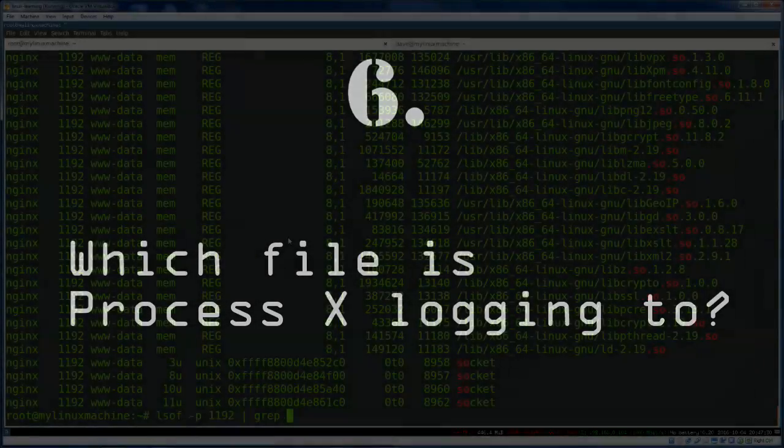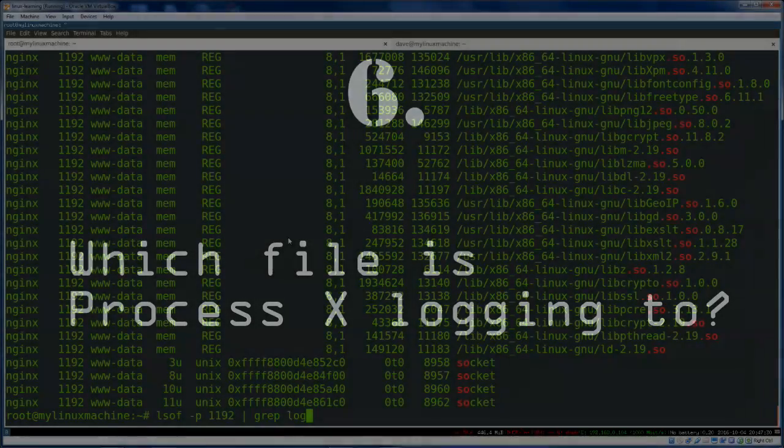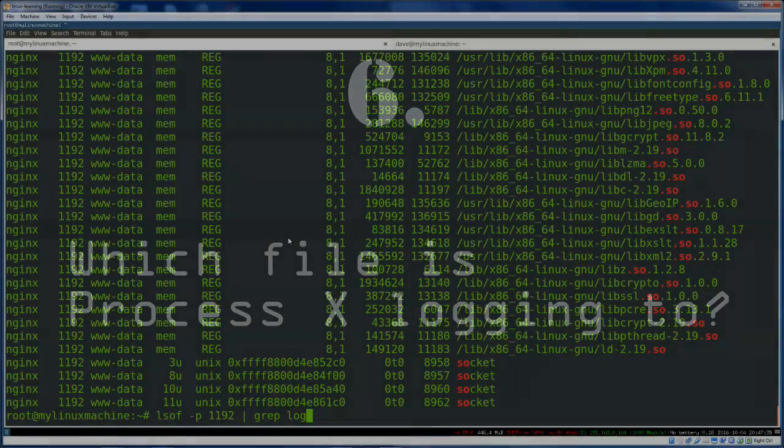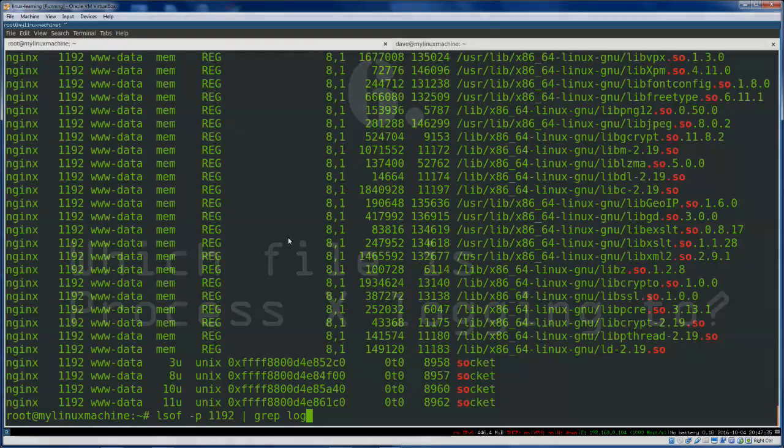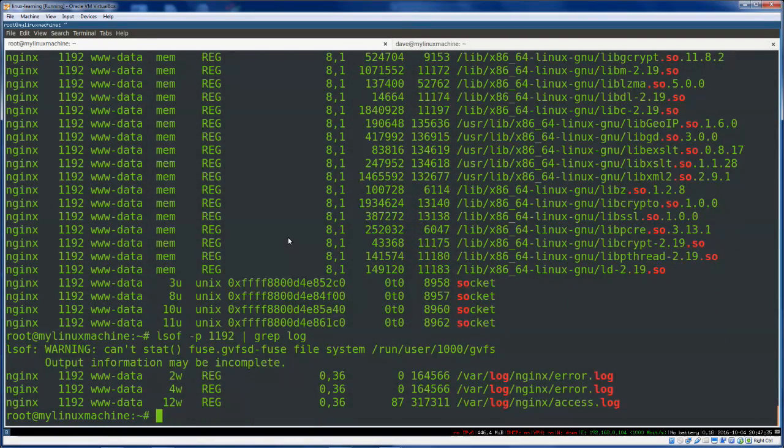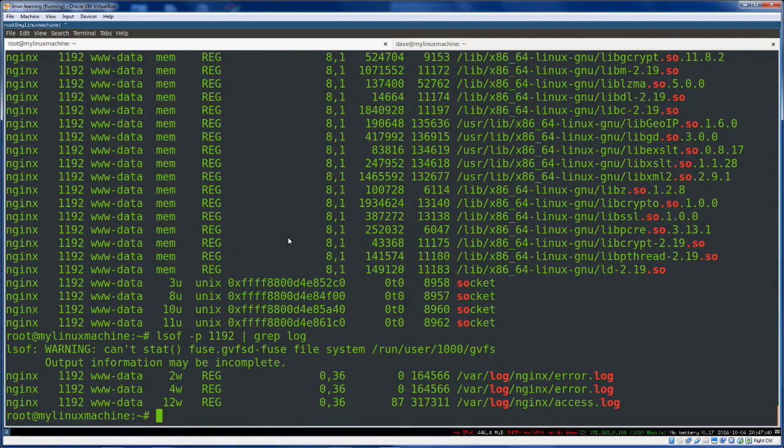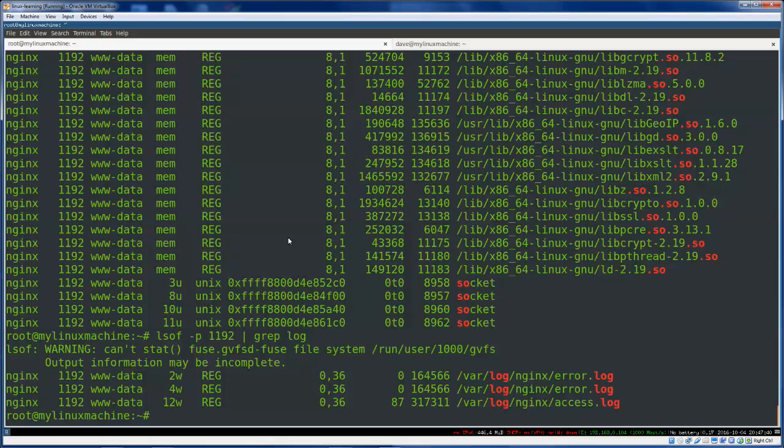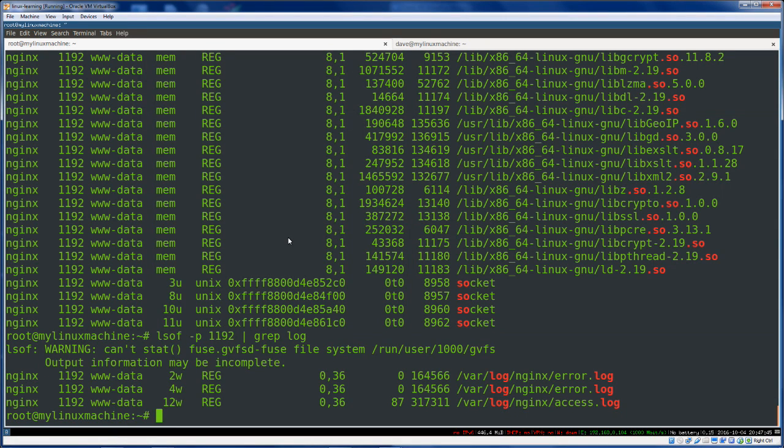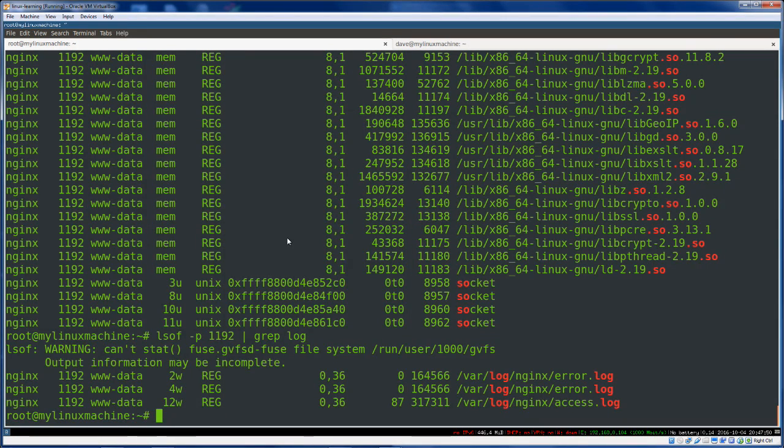But, you know, grepping for shared object files. Likewise, you know, where is this thing logging to? Well, this is a sort of easy cheat for doing this. You can see that in this output, you can pretty much, you know, make some educated guesses for what to grep for. And very quickly get an answer, like, where does this thing live? Where's the binary? Where is it logging to?